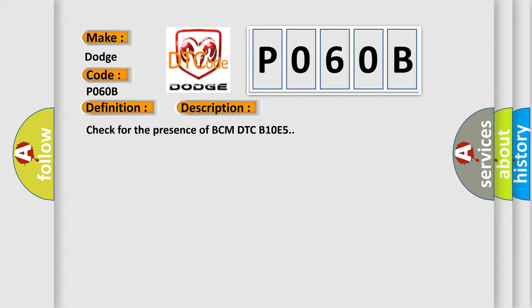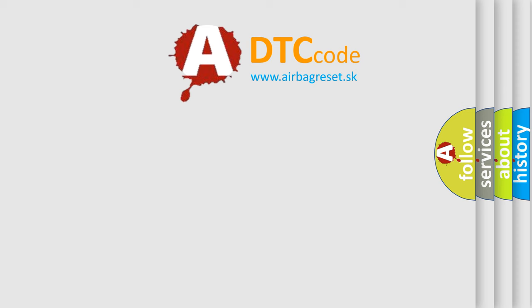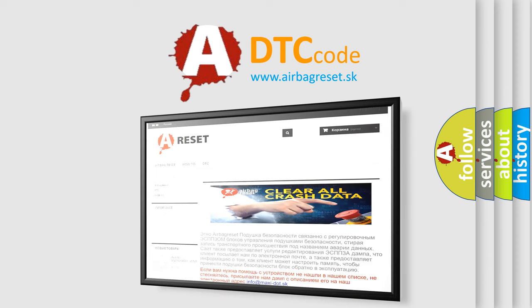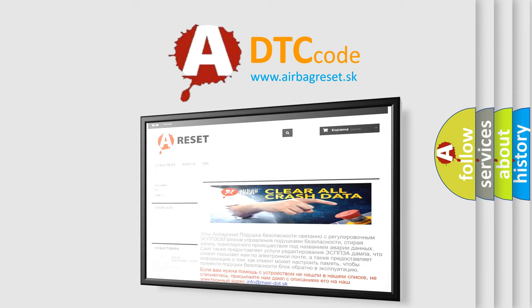The Airbag Reset website aims to provide information in 52 languages. Thank you for your attention and stay tuned for the next video.